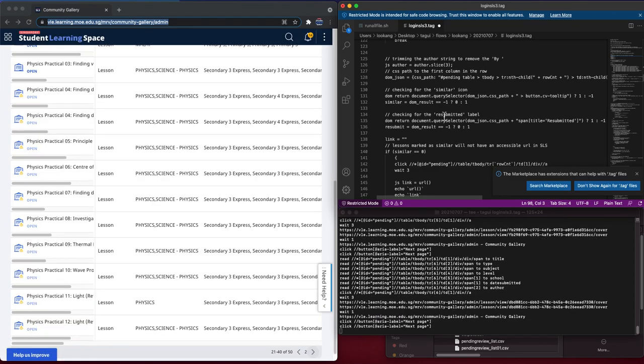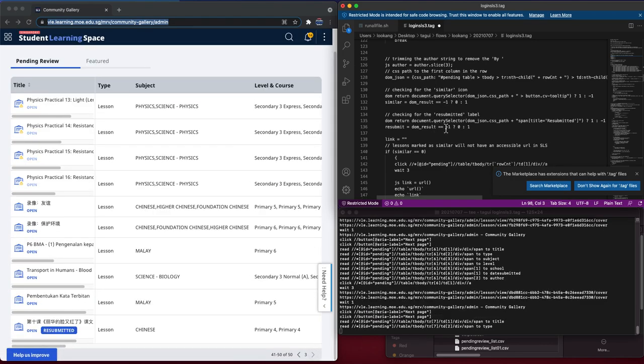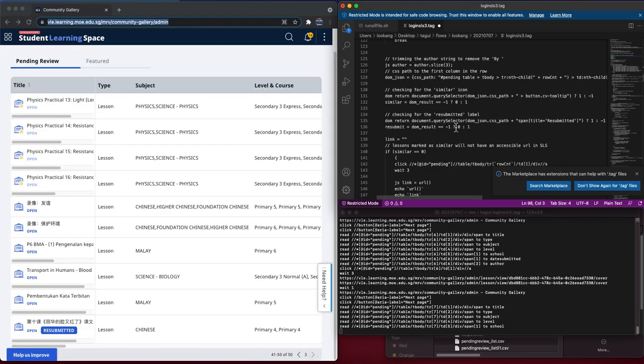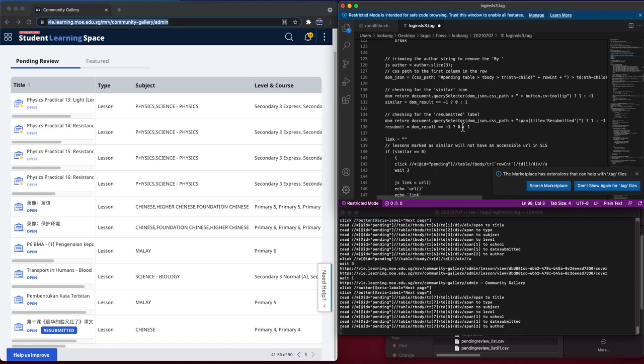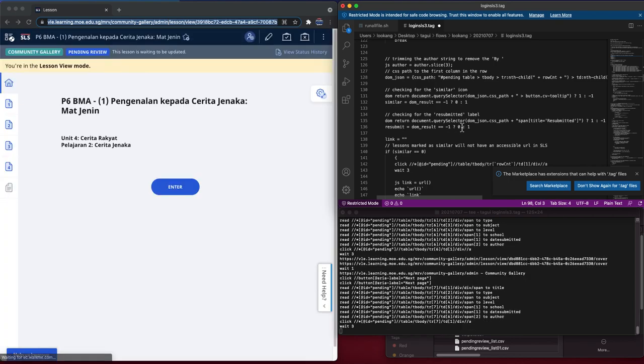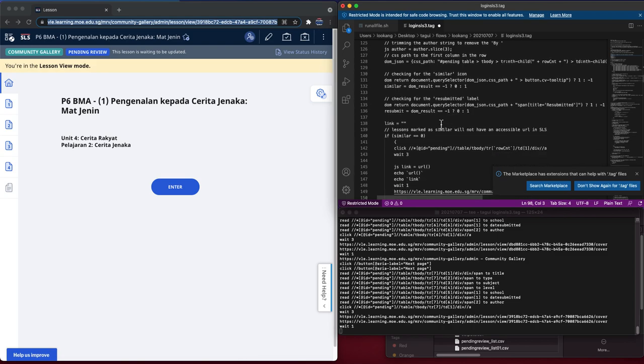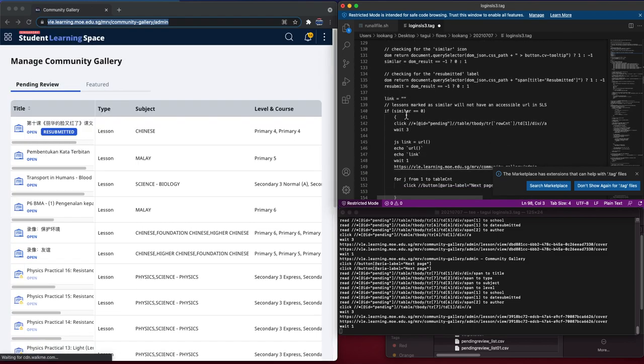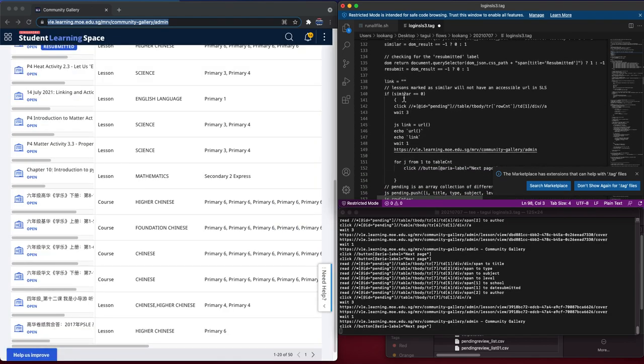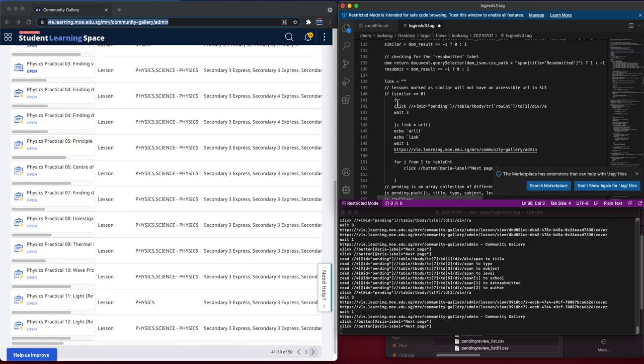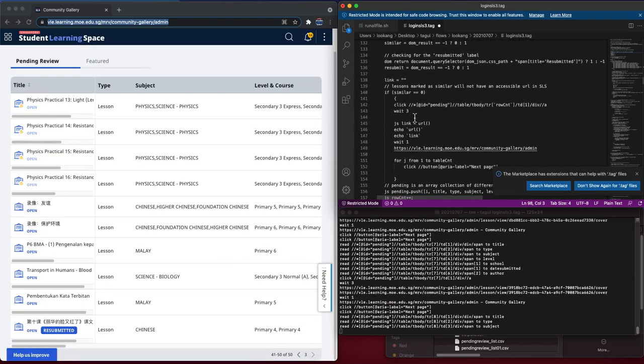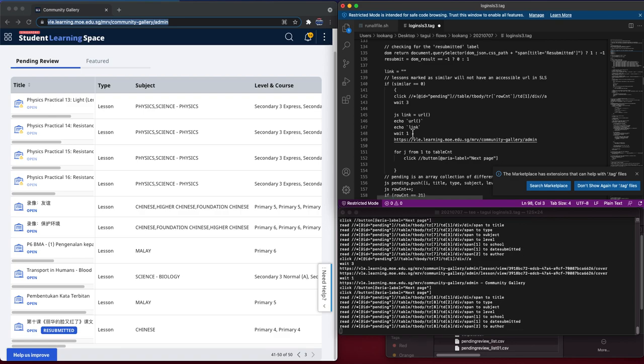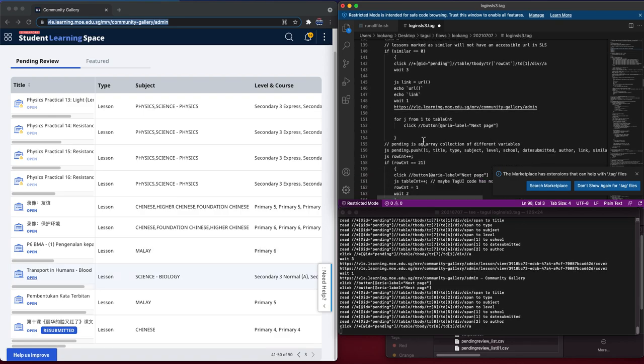If it's resubmitted, it will key in a one. If it's not resubmitted, zero. And then if it's similar, it will do a series of steps.